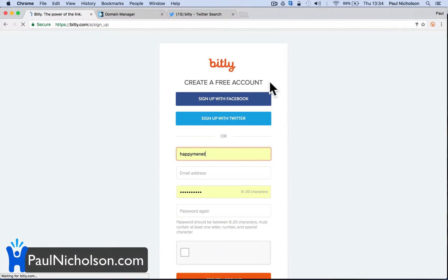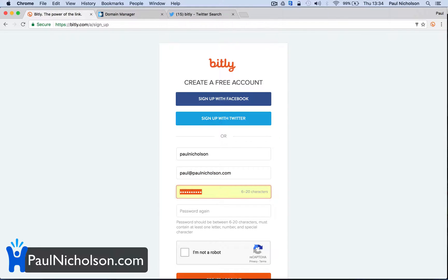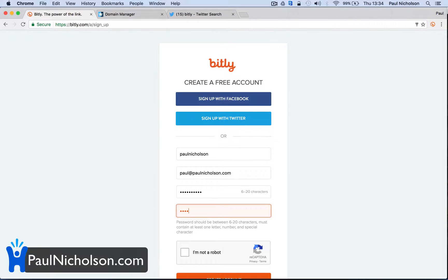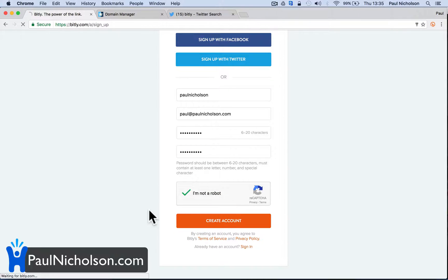So what I'm going to do is sign up for Bitly. I have got an account but I'll just create a new one. Paul at paulnicholson.com if you want to email me about anything. I'll put in a password without saying it out loud — literally what I've done in a previous video. I am not a robot, or at least I don't think I am. Create an account.